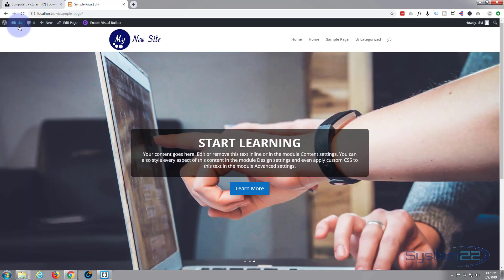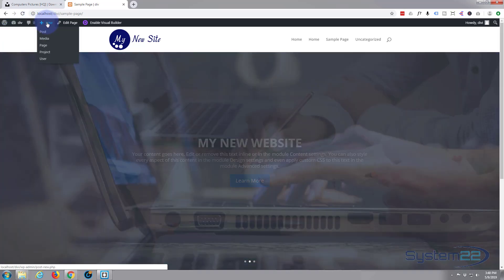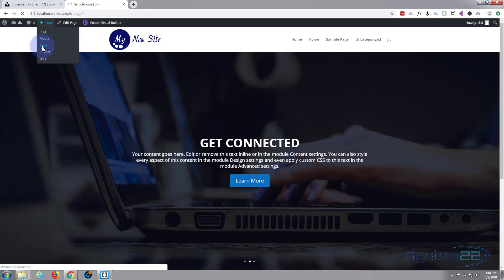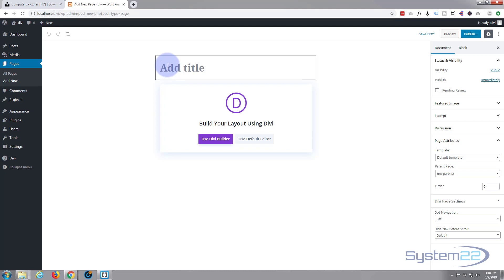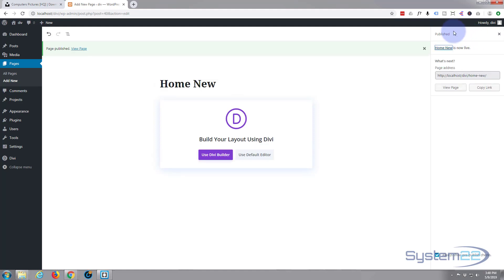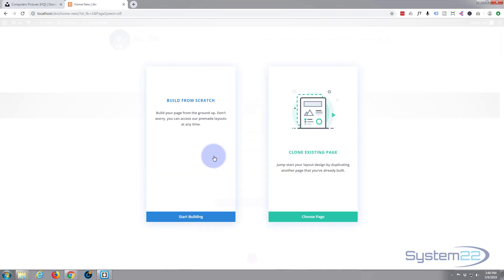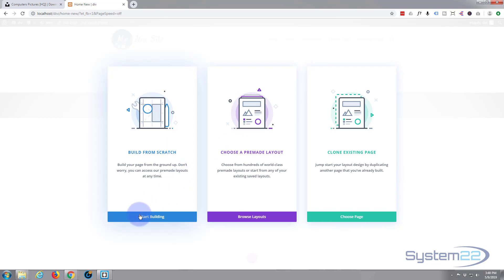Okay so let's get back to the website. First thing I want to do is go and create a new page. Let's go to our dashboard, or we can just go up to New and go to Page. I'm going to create a page, I'll call it Home New. I'm going to publish it now I've given it a name — hit the publish button. There it is, published. I'm going to use the Divi builder. We're going to build from scratch, so I'm going to say Start Building.